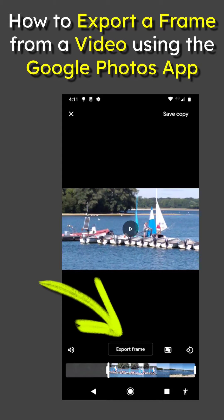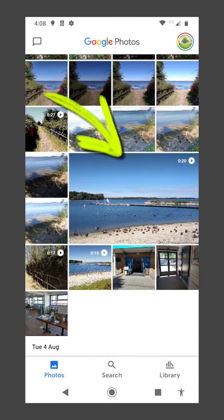In this video, how to export a frame from a video using the Google Photos app, where we can see the video in question.